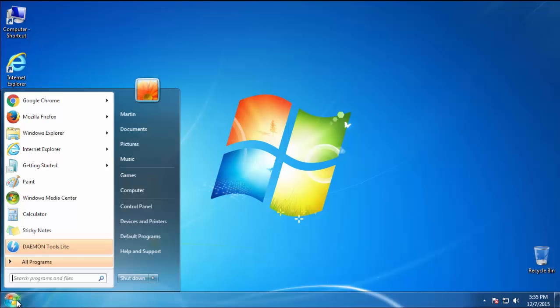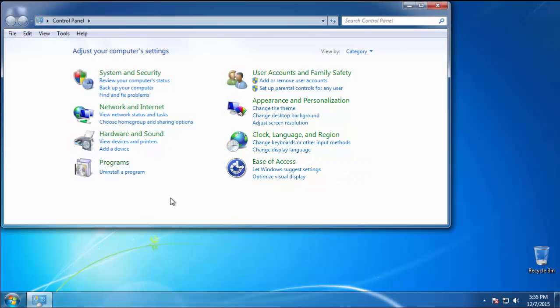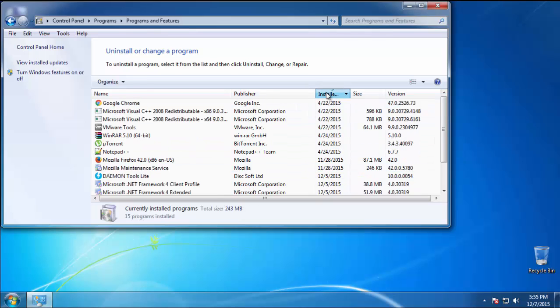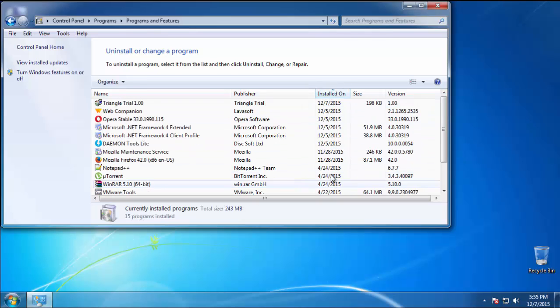Just open control panel, click uninstall or change program, then click here on the dates to arrange the programs.